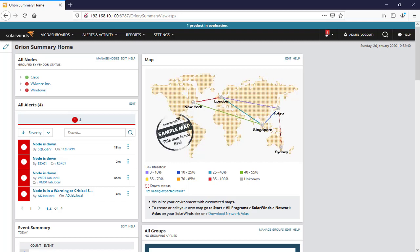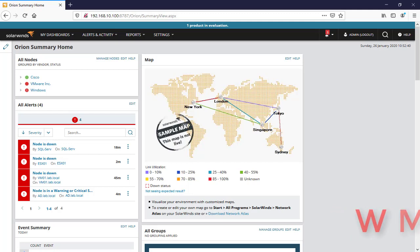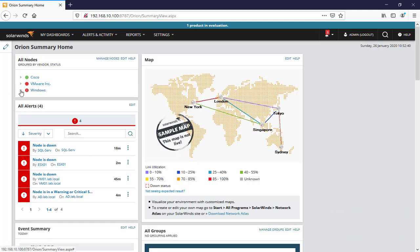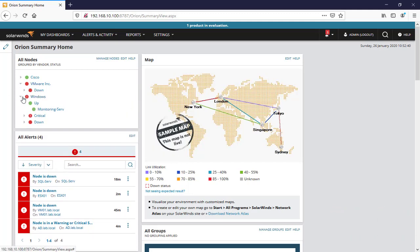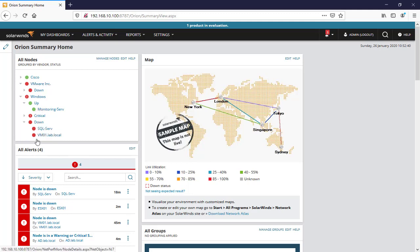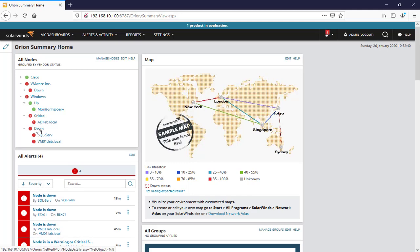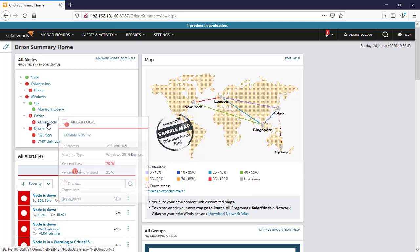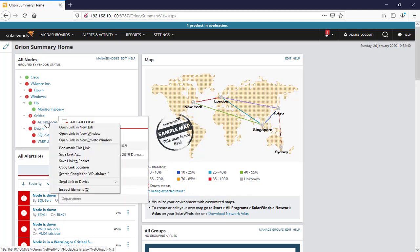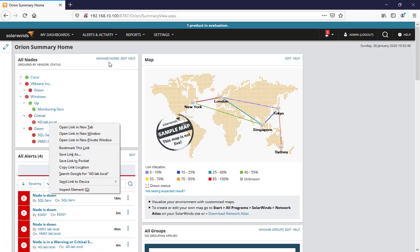So in today's lesson I'm going to add a Windows server by WMI protocol. Here we can see the devices - actually I turned off VMware ESXi and some of the Windows servers. Here an active directory.